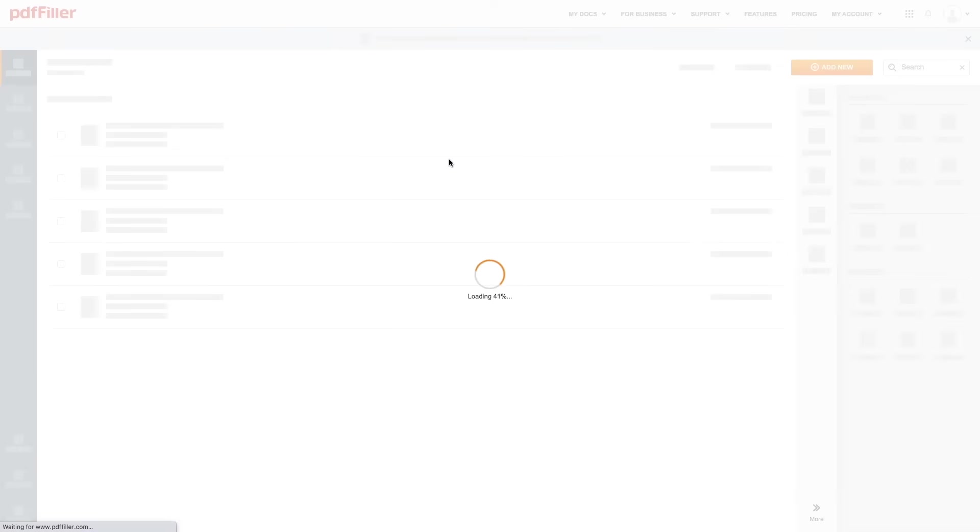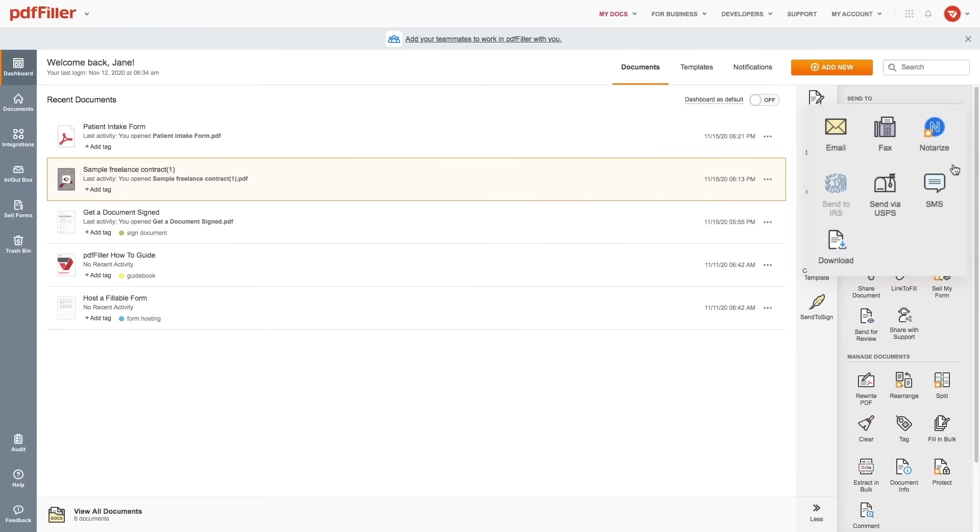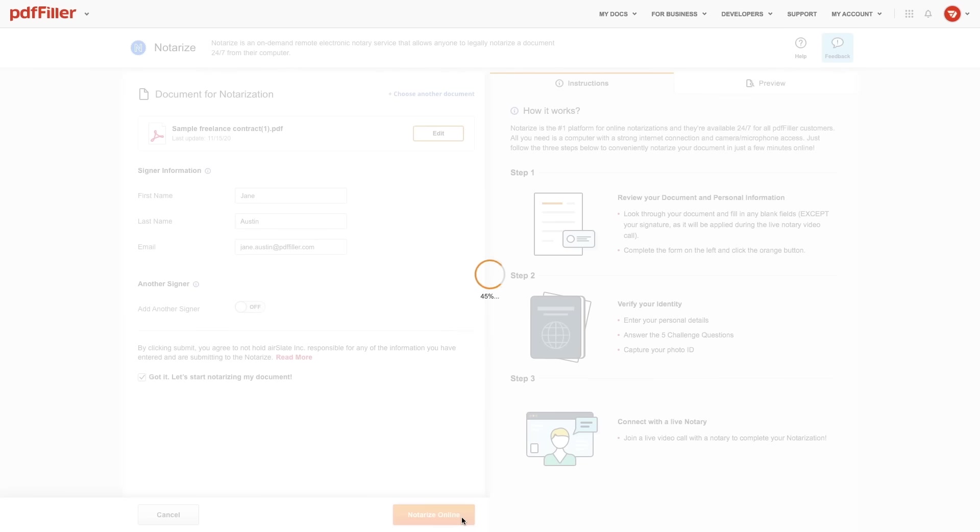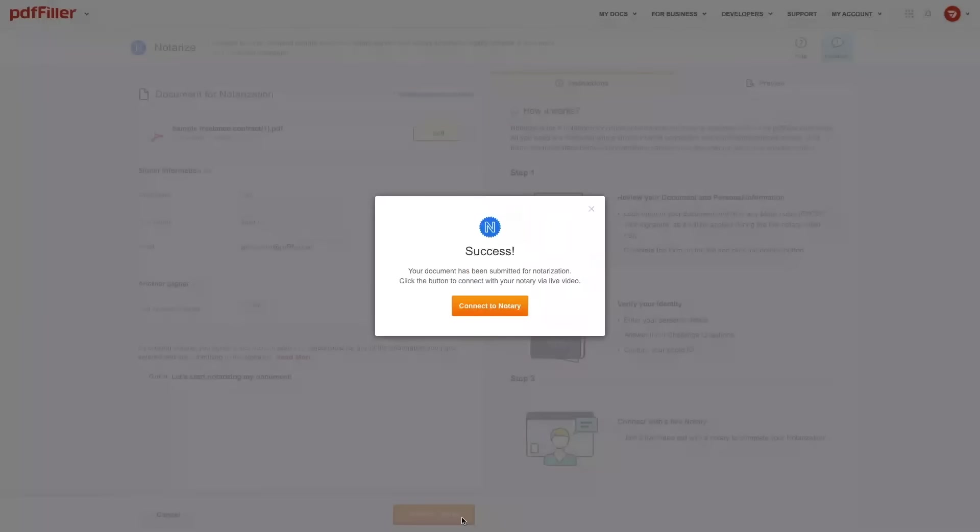On top of that, you have the option of submitting a tax document directly to the IRS or notarizing any legal document online in minutes.